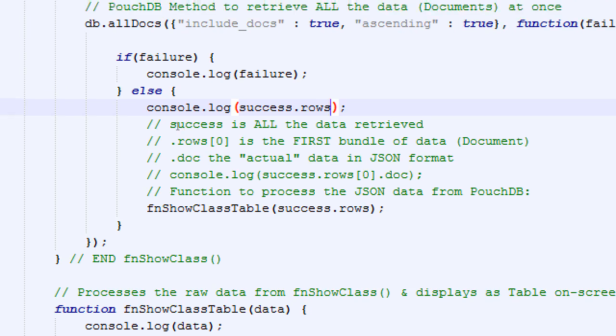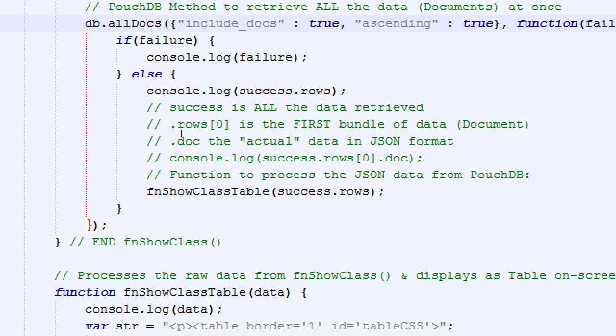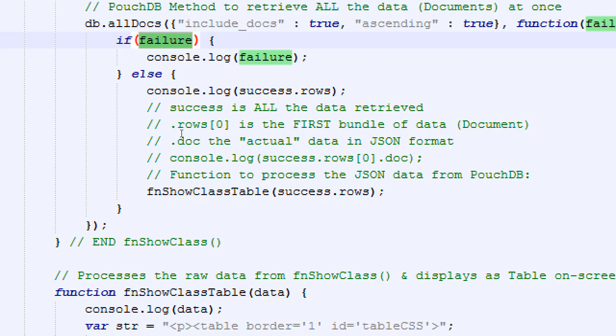Because if we get to the else, we're trying to do allDocs — give me all the data in the database. This failure that happens here is not the same as there being an empty database. That's not a failure. An empty database is an empty database, but there's still a database. So we're getting into else, passing the rows of data to the processor to create the table. Before we do this, this is where we should have maybe an if-else. If there are no rows of data, don't proceed with show class table — there's no classes to show. Or else there is data, so proceed.